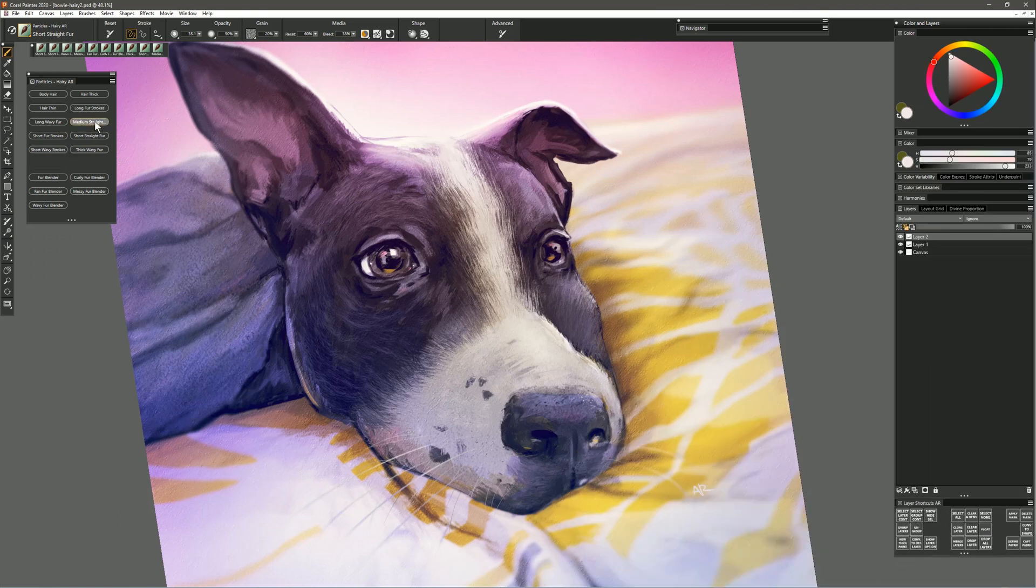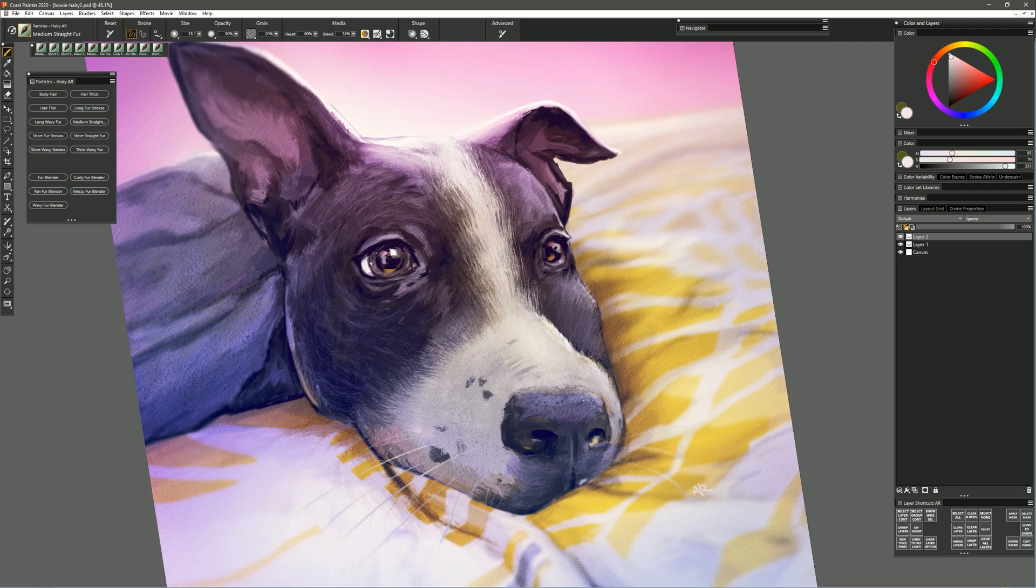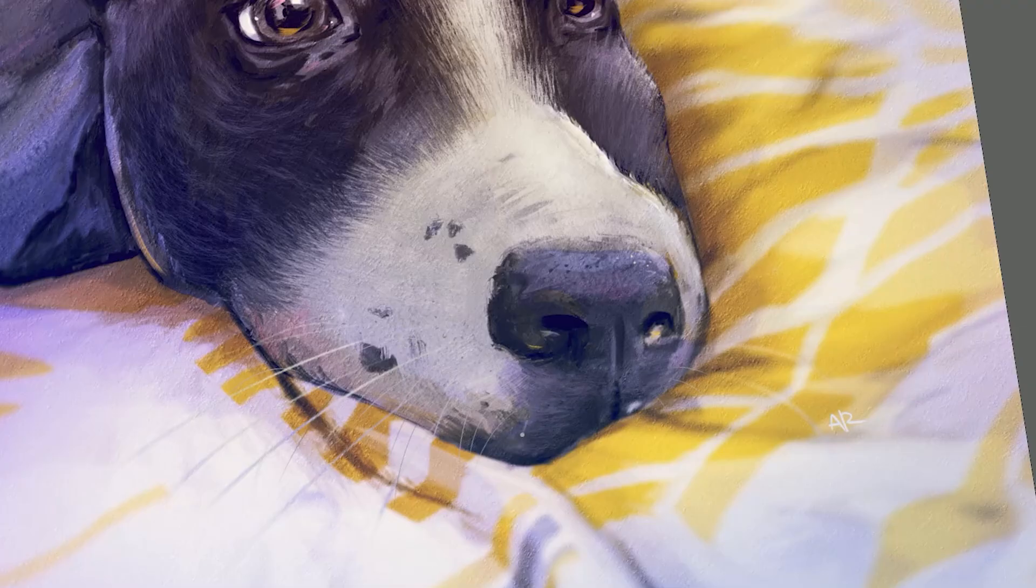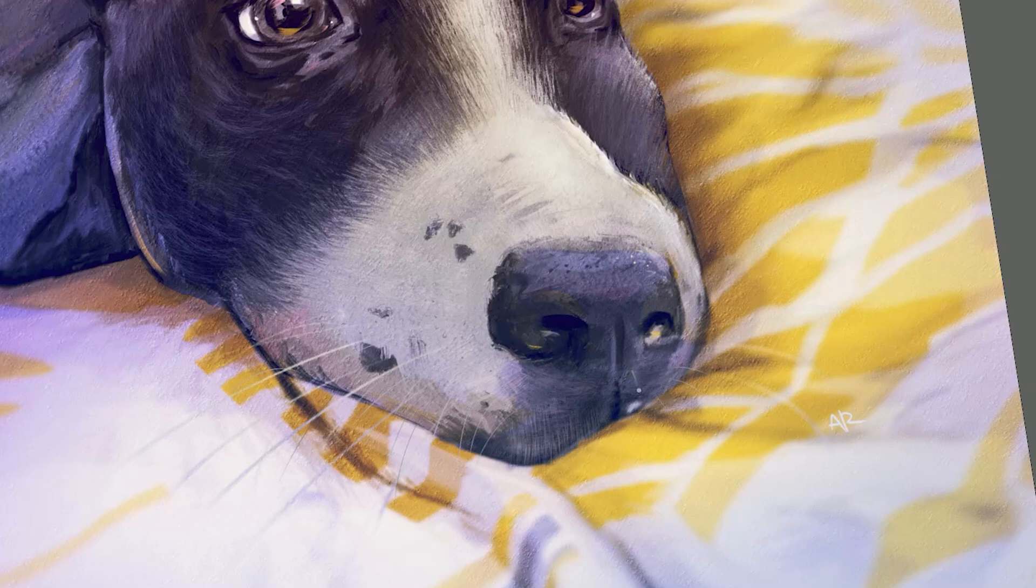I'm going to select a Medium Straight Fur and as you might imagine the hair length just changes a little bit and the hair gets a little bit different in its character whether you're using short, long, or medium hair brushes. So I'm just using a bit of this here on the muzzle and again it's kind of spraying out depending on the direction that I've angled my pen, so I can get these really really fine whiskers here on the muzzle that would take much longer to paint one at a time.